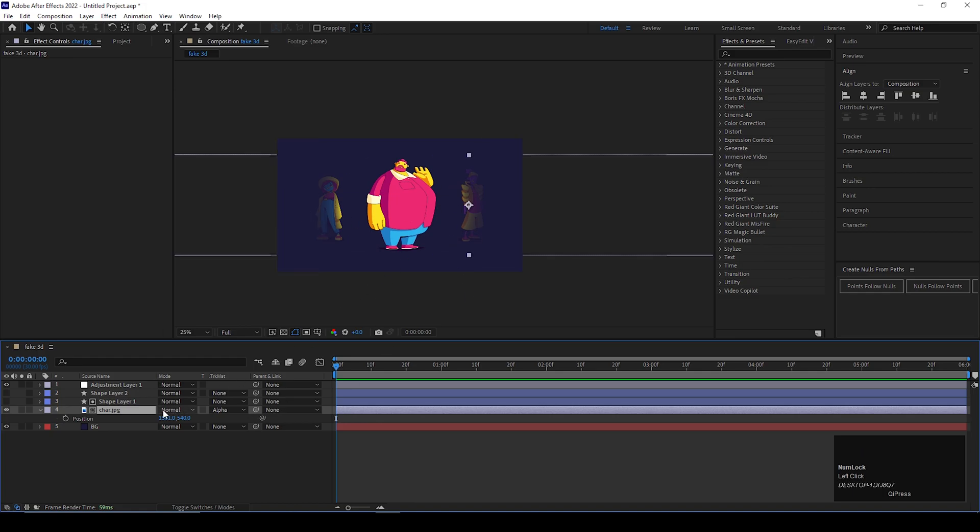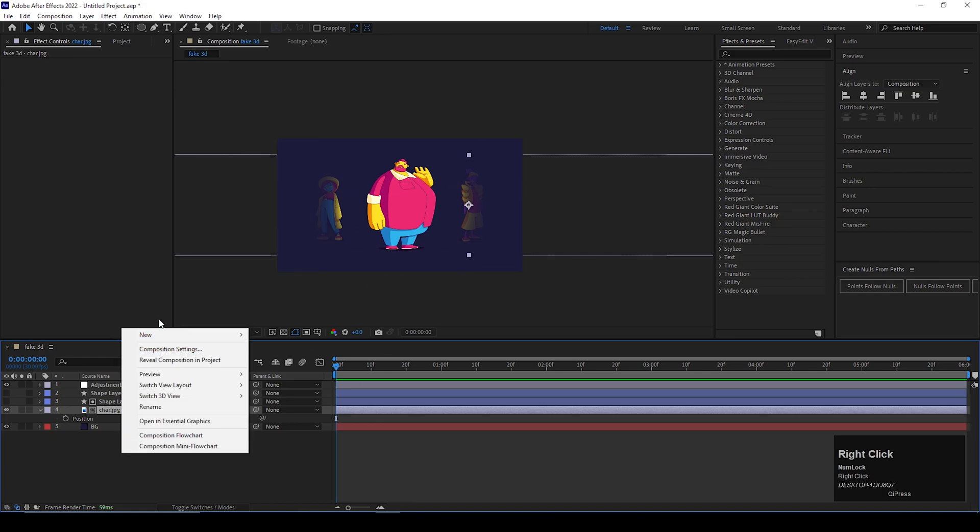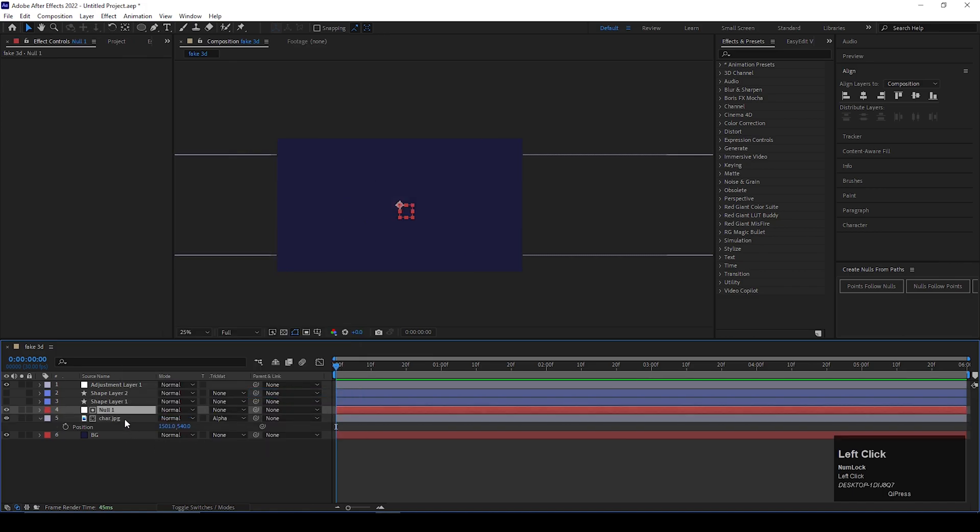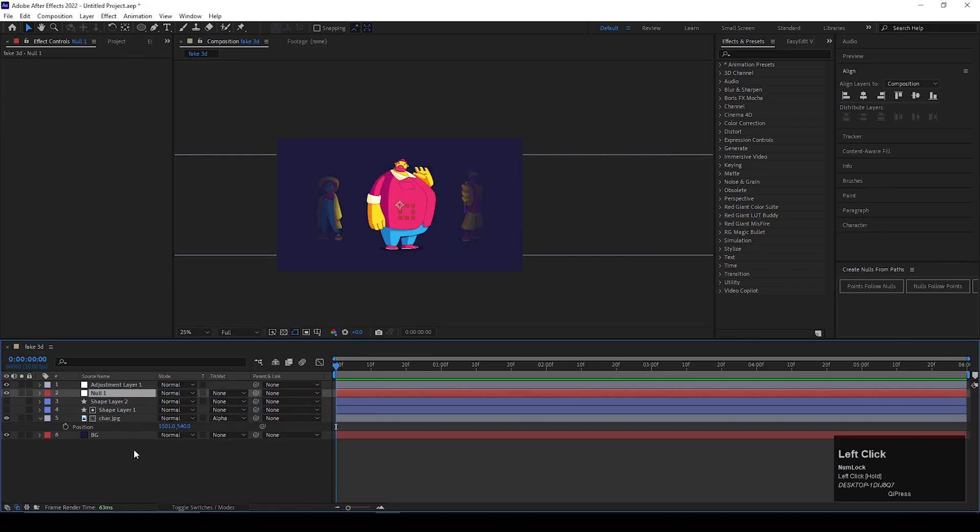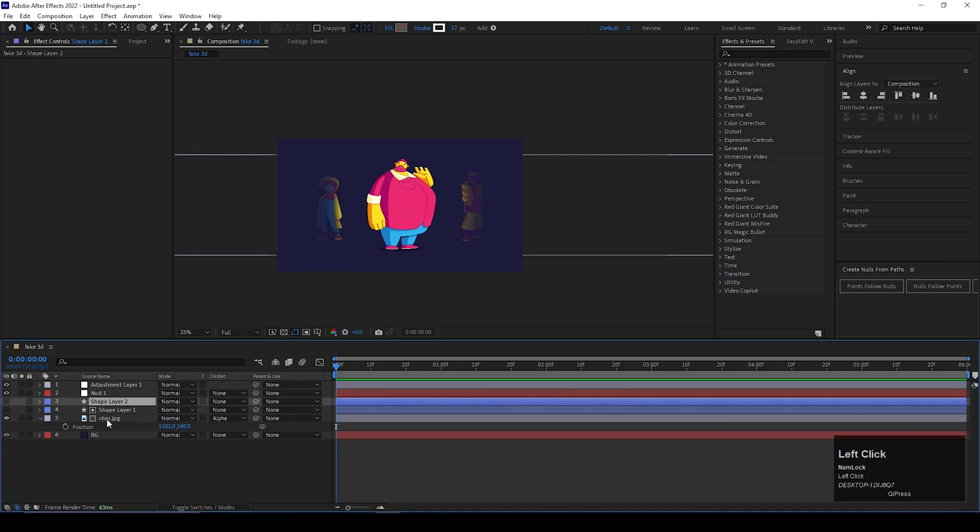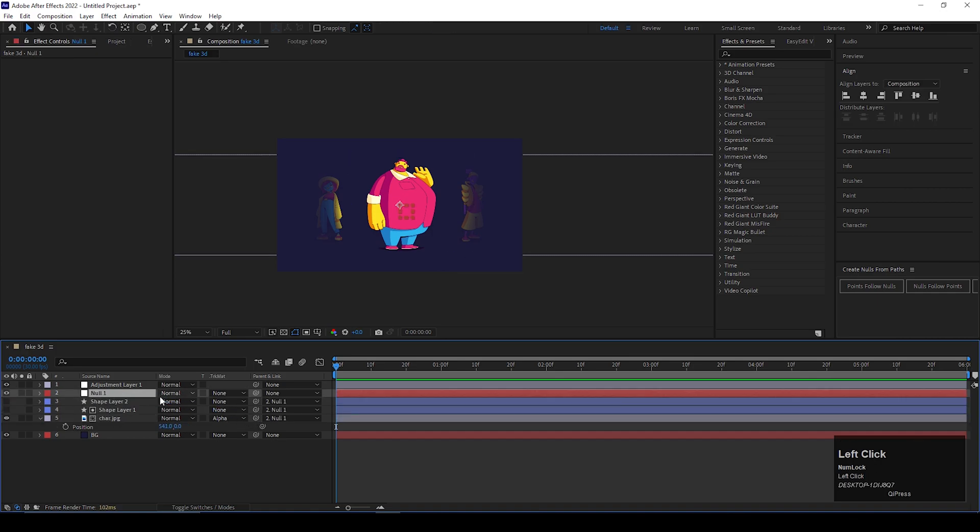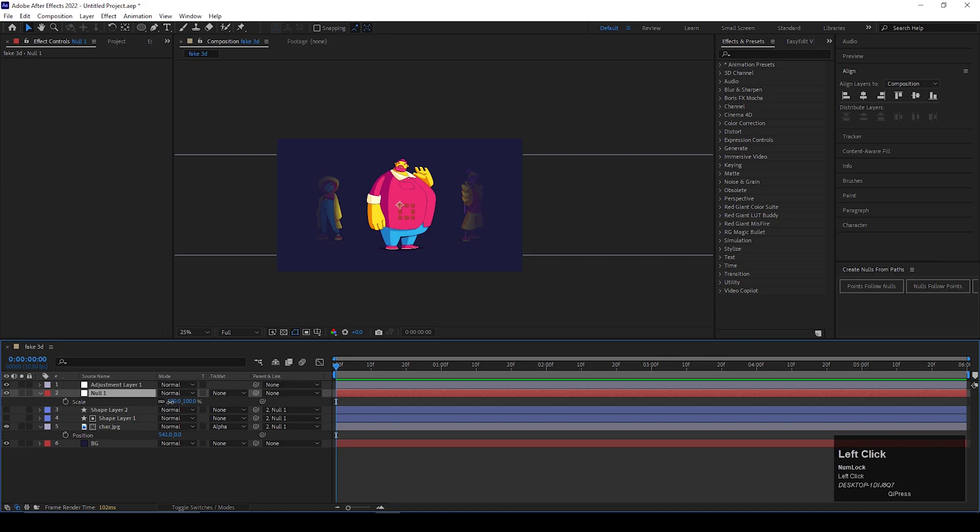Let's create a null layer and link these three layers to the null layer, so we can change the properties easily.